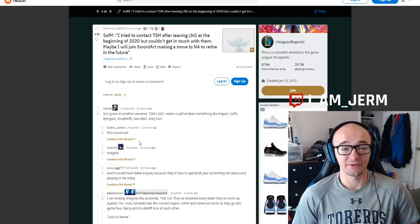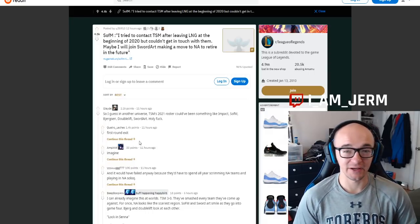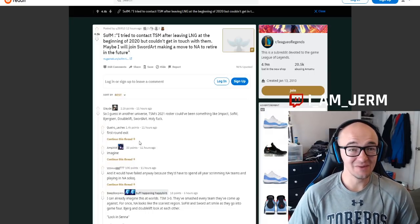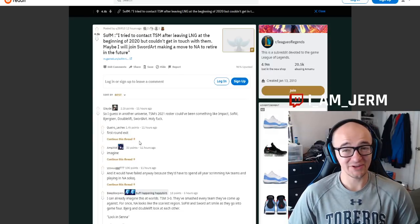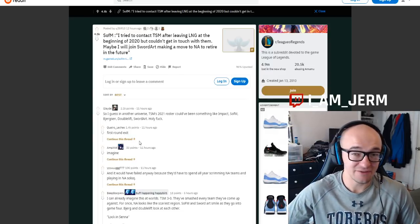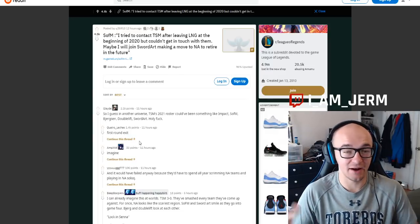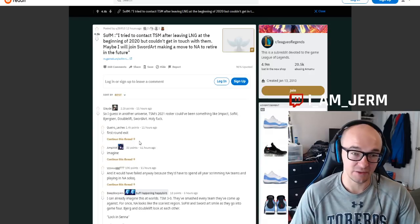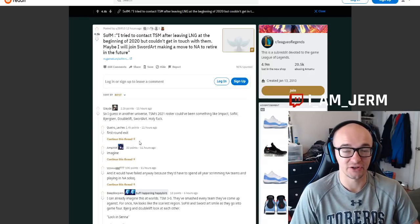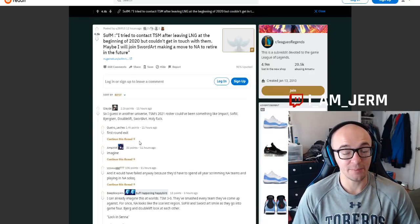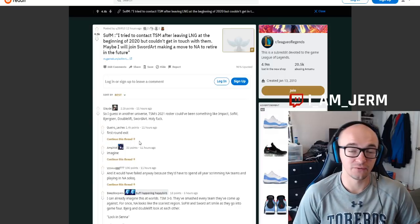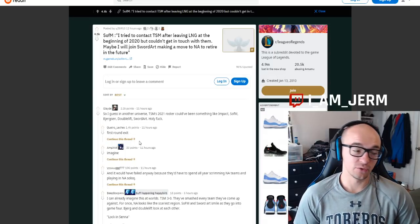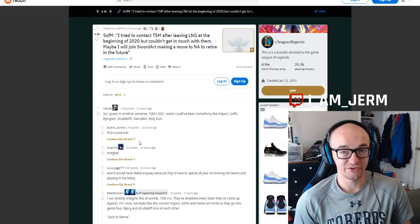But that is pretty much it for this video today, guys. I just wanted to get this news out to you. The fact that Sofm was interested in joining TSM possibly could have even. Again, I don't know exactly how close any of this stuff got. It sounds like they really didn't even get in touch or in contact or anything. But the opportunity was there. And the opportunity still is there going forward for whether it's TSM or another North American team.